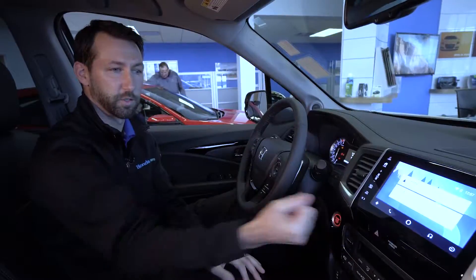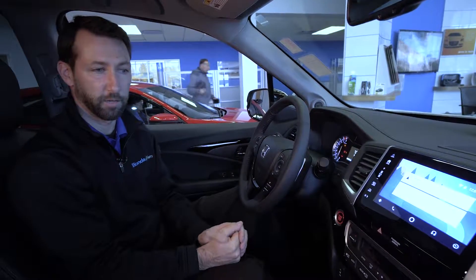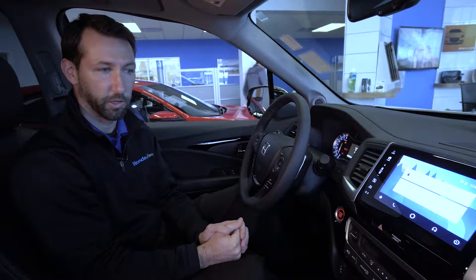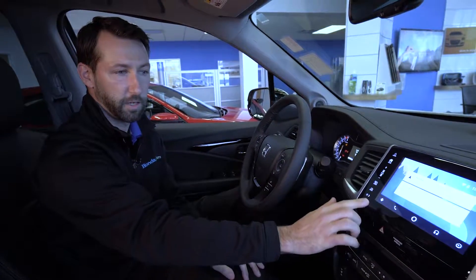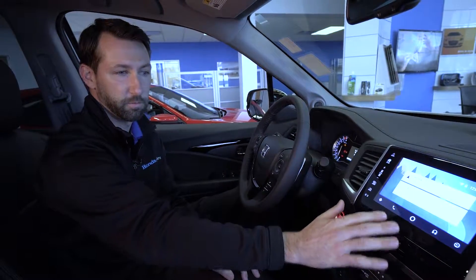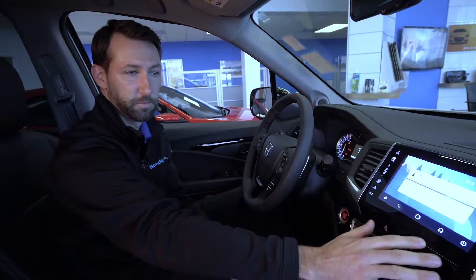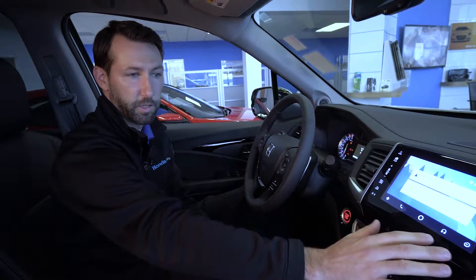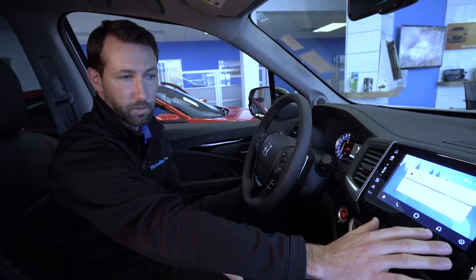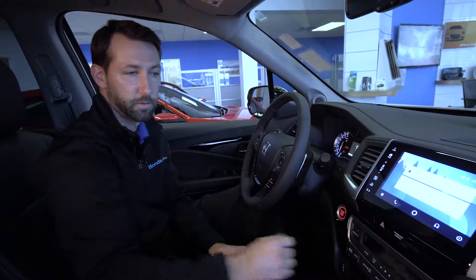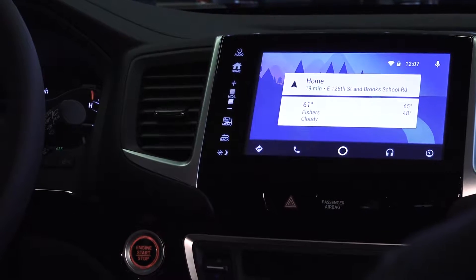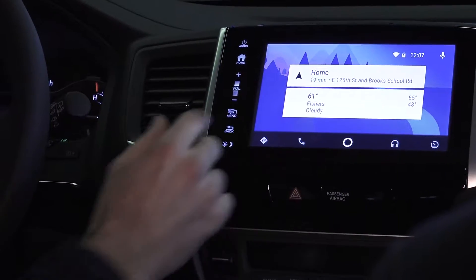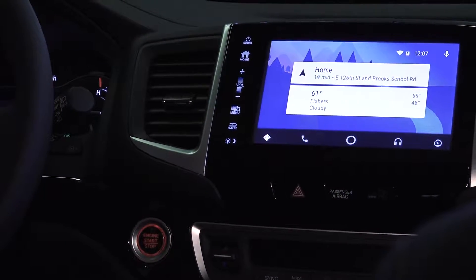This is the screen that you'll have for Android Auto. As you can see, you've got navigation, phone call, home screen, and your music. From there, you just choose whichever you'd like to do.